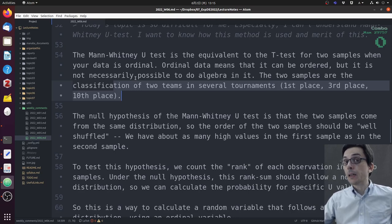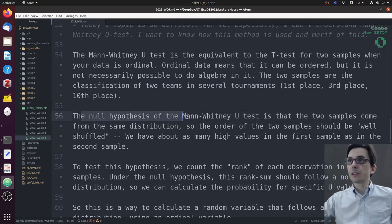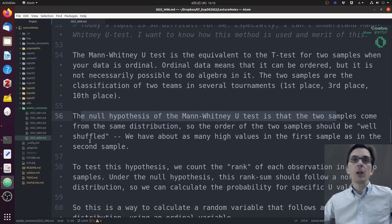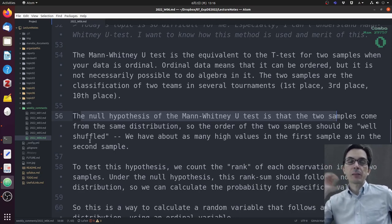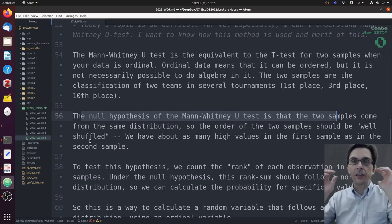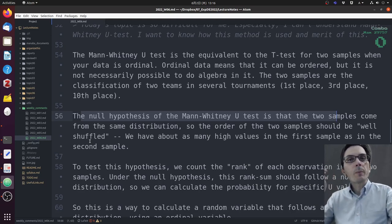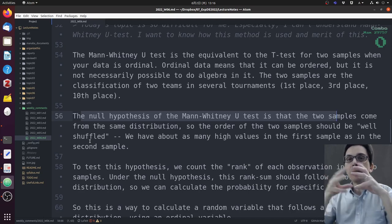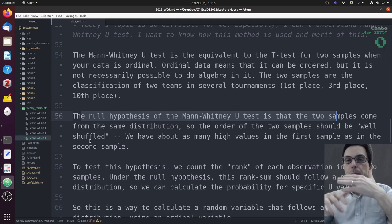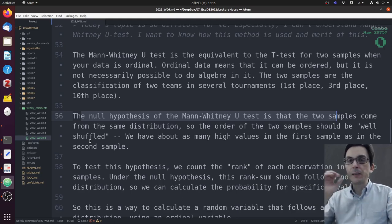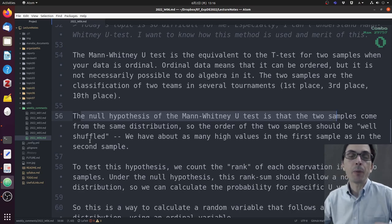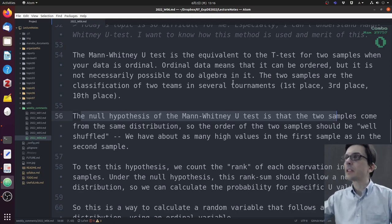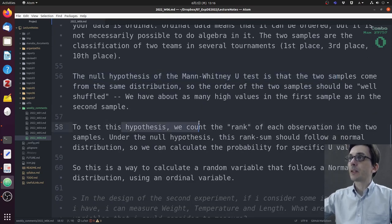Another example is the classification in tournaments: first place, second place, third place. You cannot do algebra on that, but you can order it, so you can use the Mann-Whitney U test. The null hypothesis is that the two samples come from the same distribution, so the order of the two samples should be well shuffled. For example, if sample A is the placement in tournaments of team A and sample B is team B, if the teams are equal, sometimes team A will go on top, sometimes team B. The A and B will be well mixed.